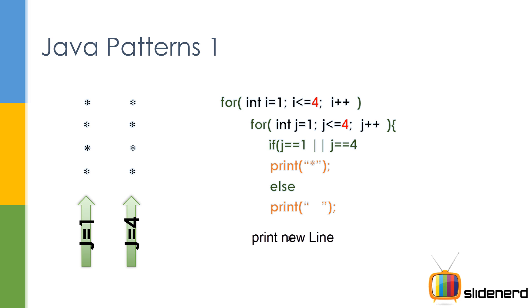Now if you say that print a star only when j is one or j is four, what happens is these stars in between get eliminated. You're saying if j is one or j is four, print the star. Otherwise print space.